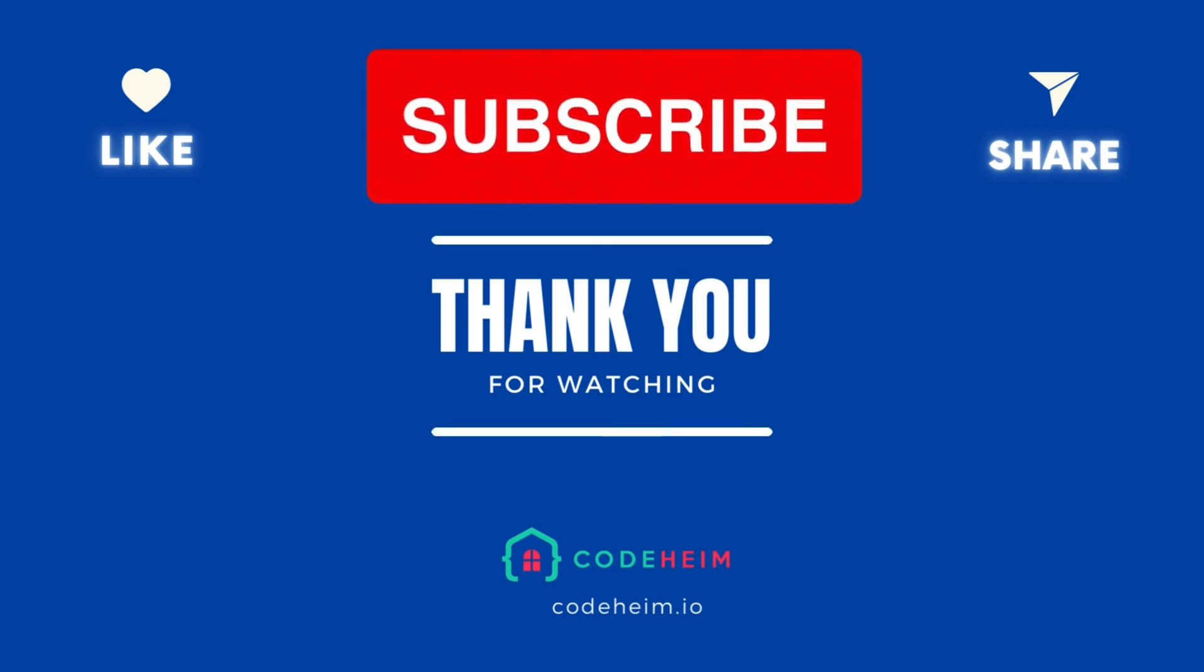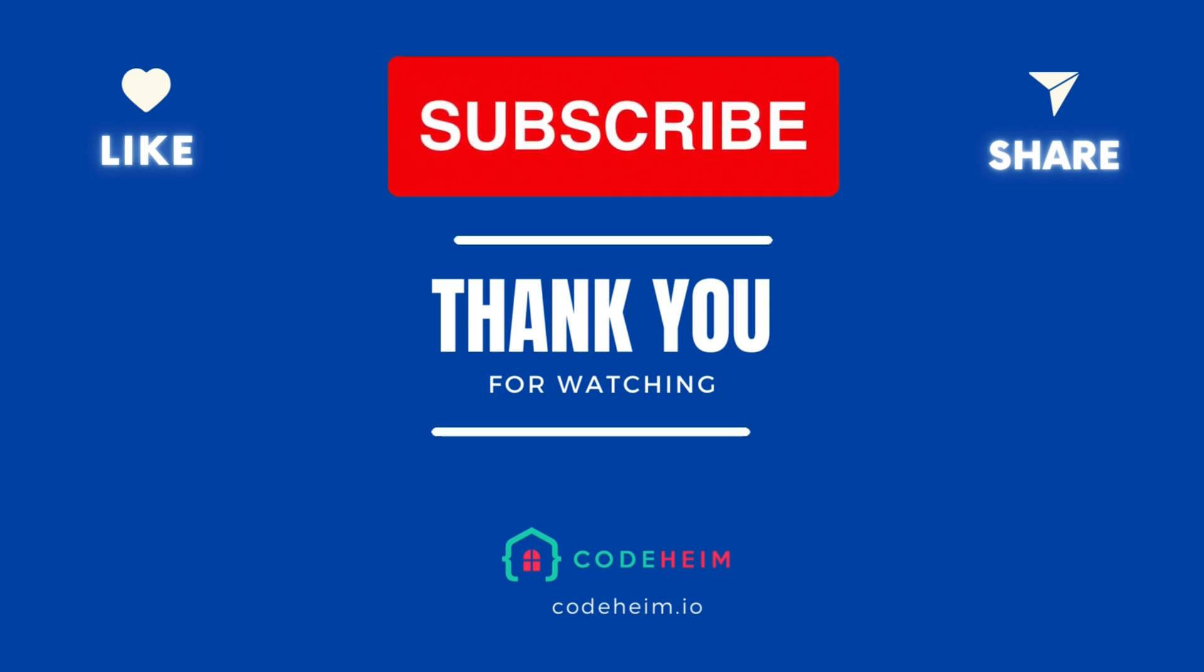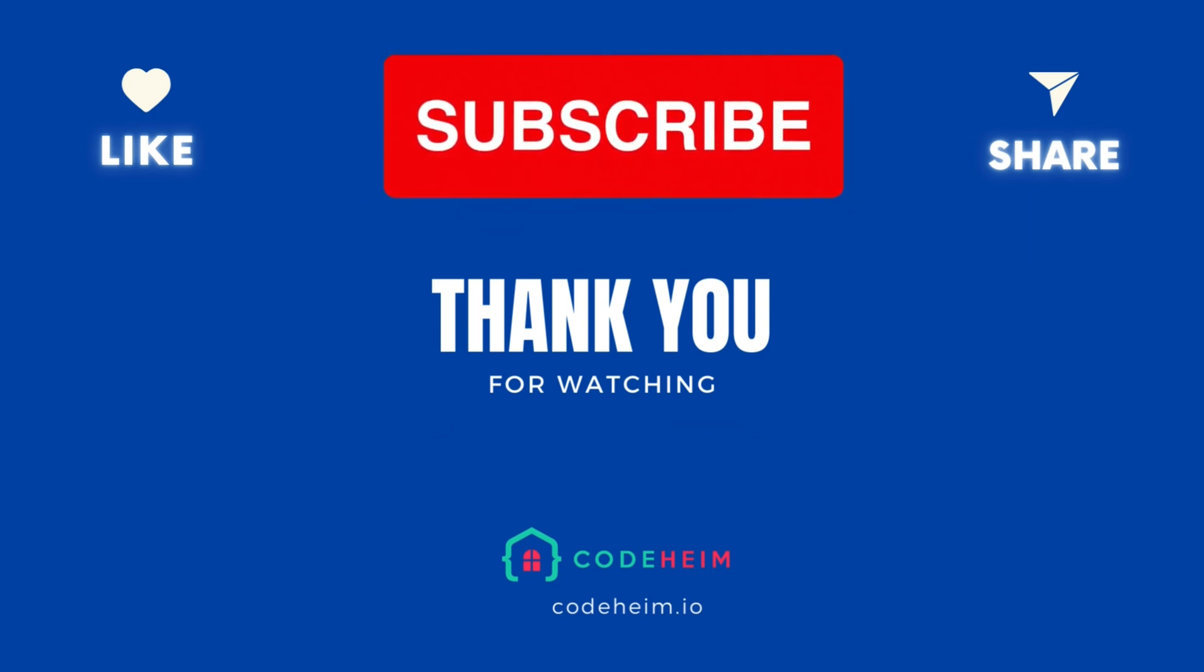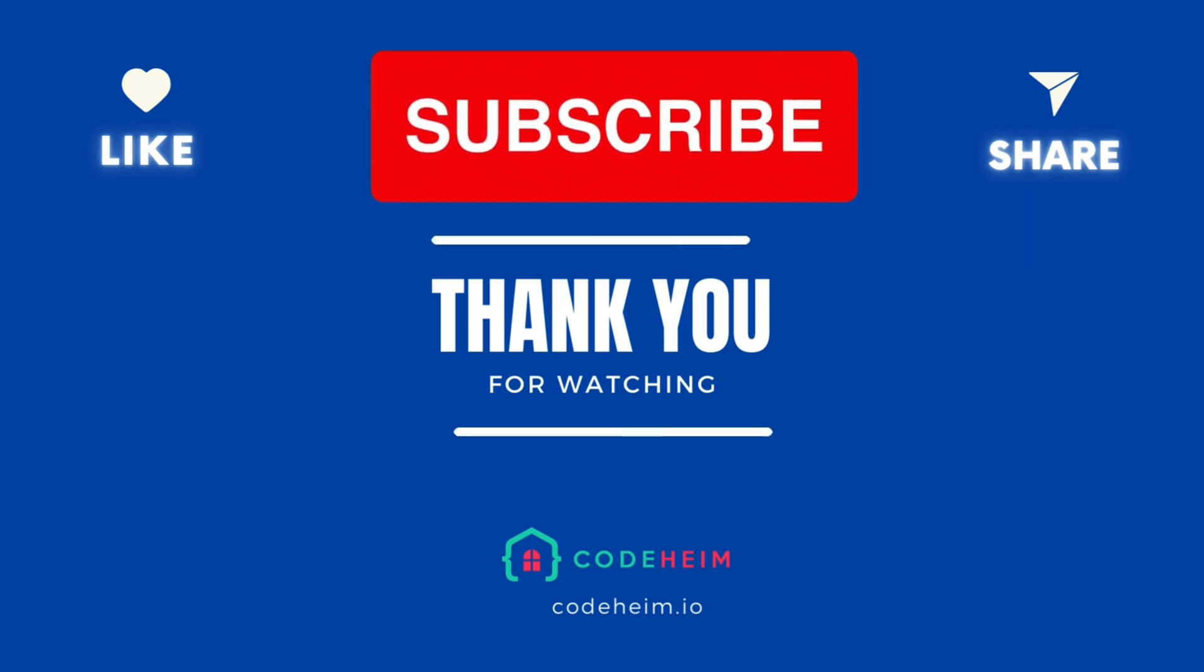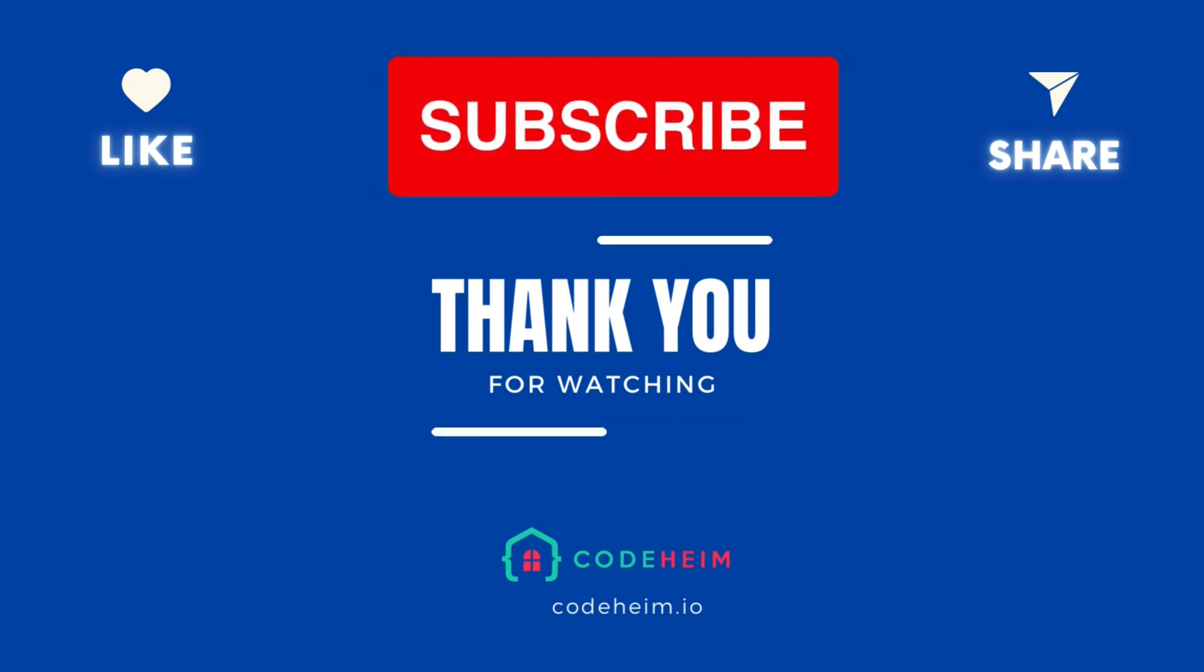Like, subscribe, and hit the notification bell for more Go tutorials. Thanks for watching, and see you in the next one.